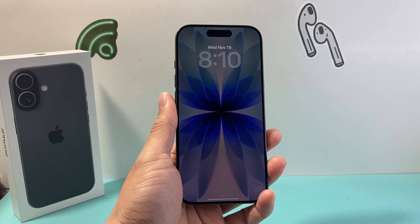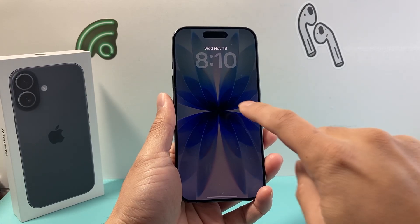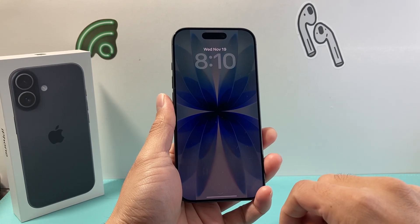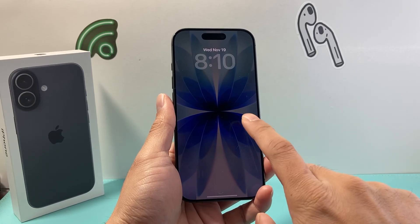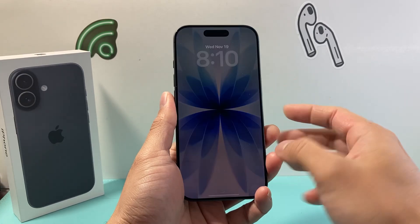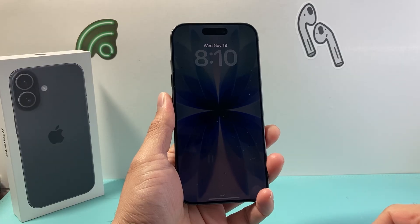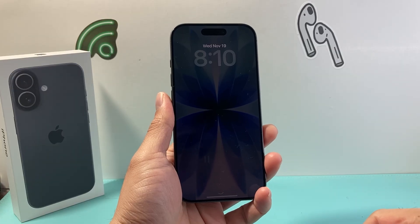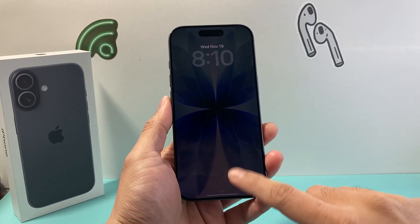Hey everyone, TechnoMancher here. In today's video, I'm going to show you how to turn off the screen completely on your iPhone 17. So if you notice, even if you lock it, it still stays turned on and you might not want that. So this is how you can turn it off.